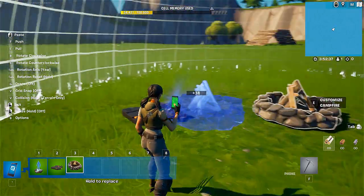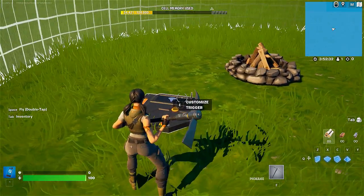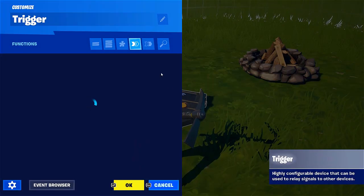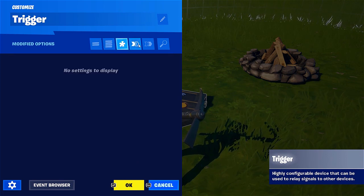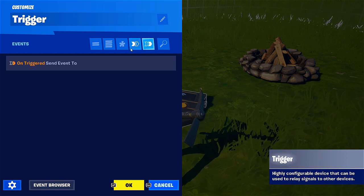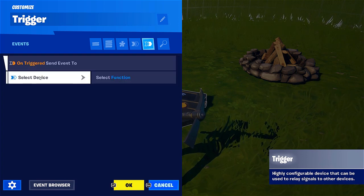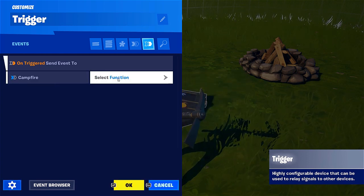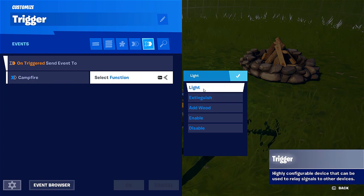I place the campfire, I place the trigger, now let me connect these two through the E function which allows me to open up the trigger. Under the functions you have your basic options, all options, modified options, functions and events. I will use an event where it says 'on trigger send event to' — I need to select the device which is my campfire — and I need to select the function. As you can see there are several of those; I will go with 'light'.